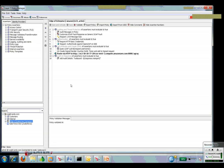If we look at the edge of the enterprise instance of the Layer 7 gateway, I've got my edge of the enterprise service, and then there's a policy associated with that.